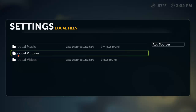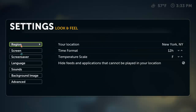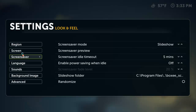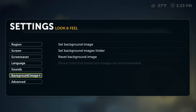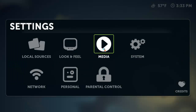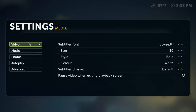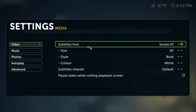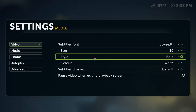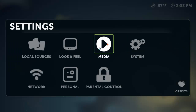Local sources is going to be your local folders. Look and feel is going to be your region, screen, screen saver, language, sounds, background, image, and your advanced settings. We have media, which is going to be video, subtitles, size, etc. For photos, music, autoplay, and advanced.